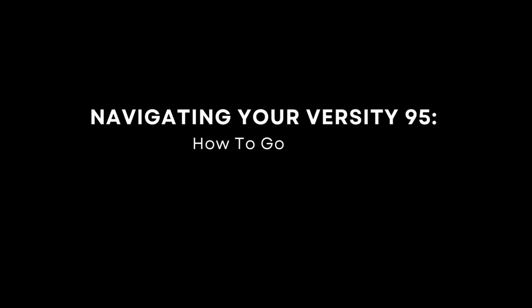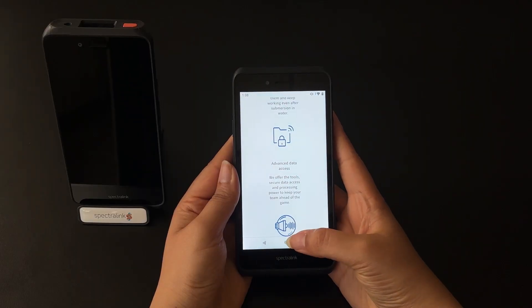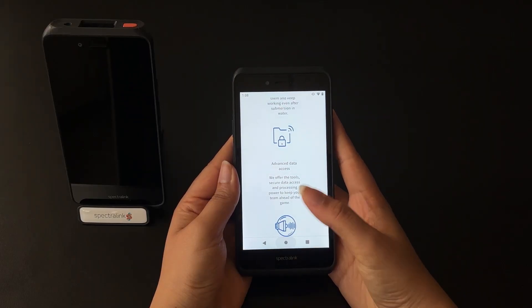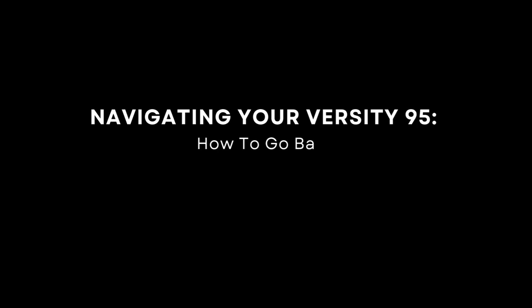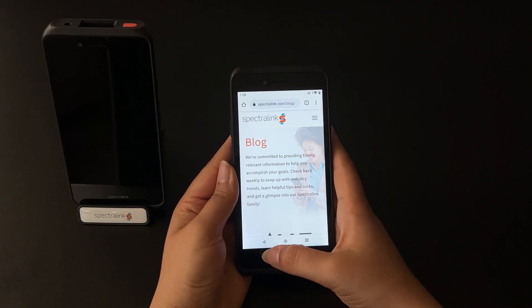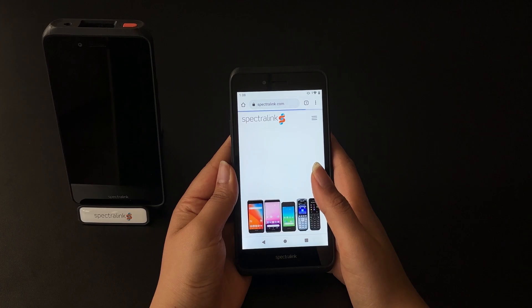How to go home: tap the bottom center soft key to go home. How to go back: tap the bottom left soft key to go back.